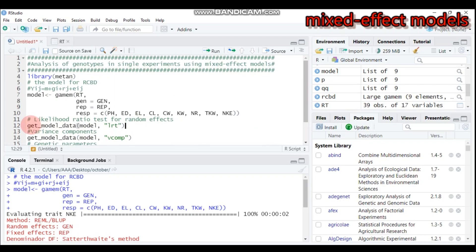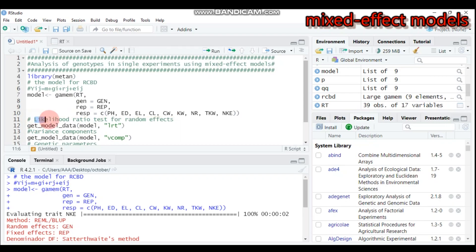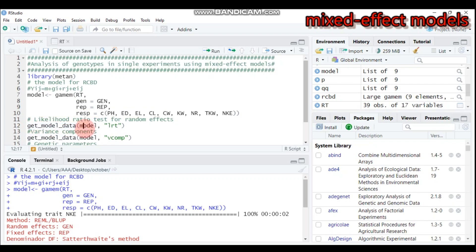If you want to display the likelihood ratio test for the random effect, you have to use the 'get_model_data' function, then indicate the model we created. Under quotation, you have to specify 'lrt' — this tells R to provide the likelihood ratio test for the random effect. In our case, the random effect is genotype, and replication is considered as fixed.